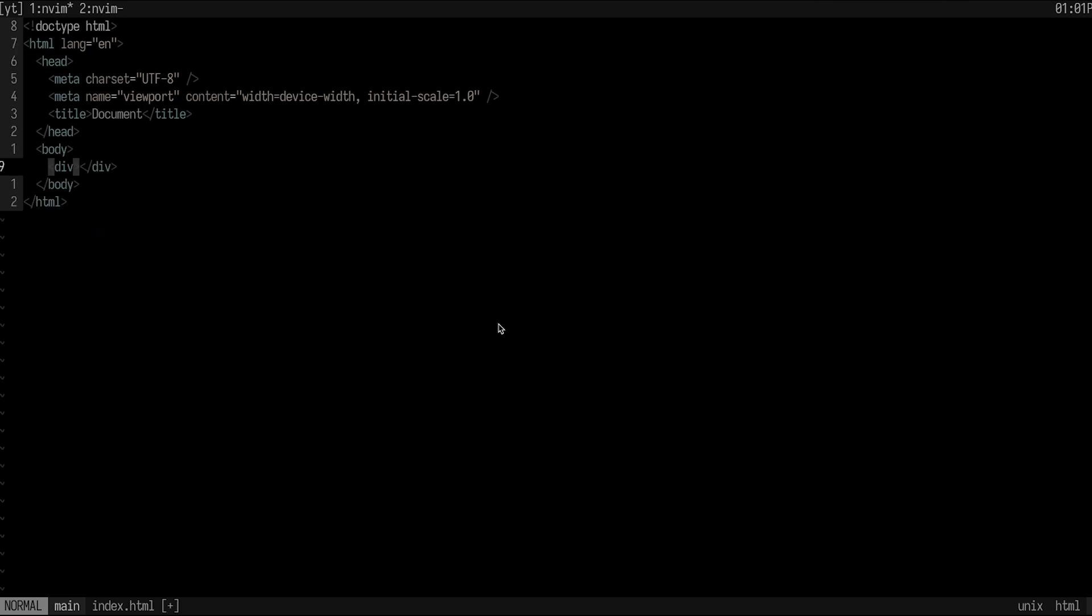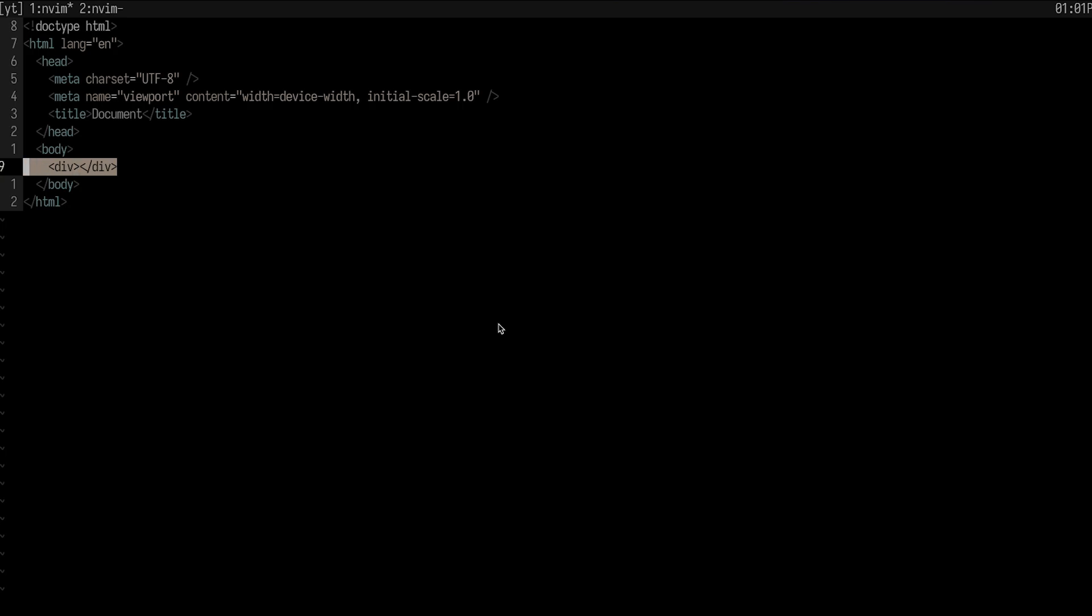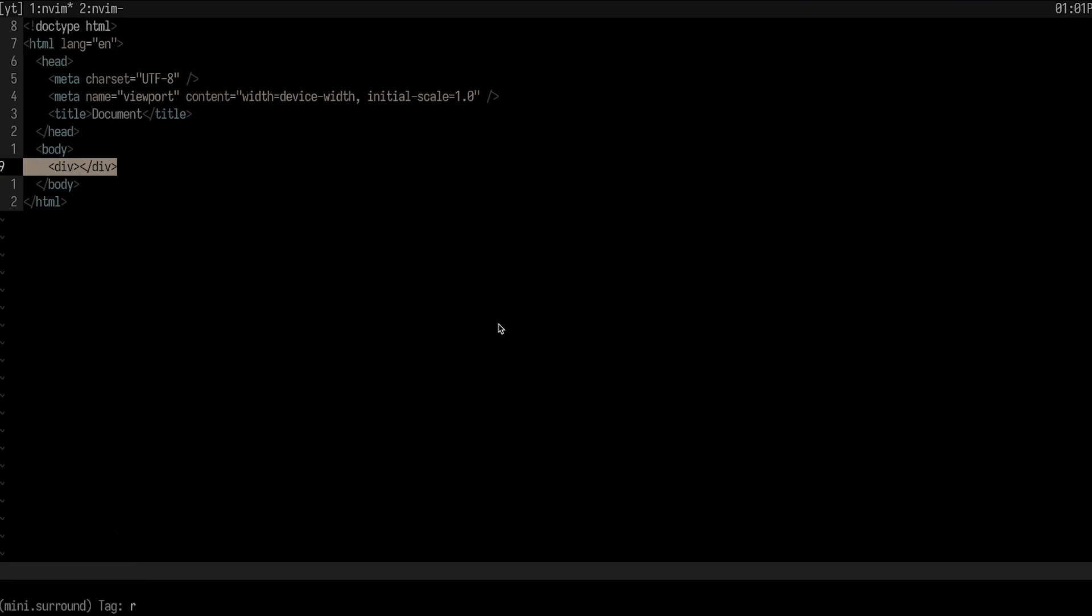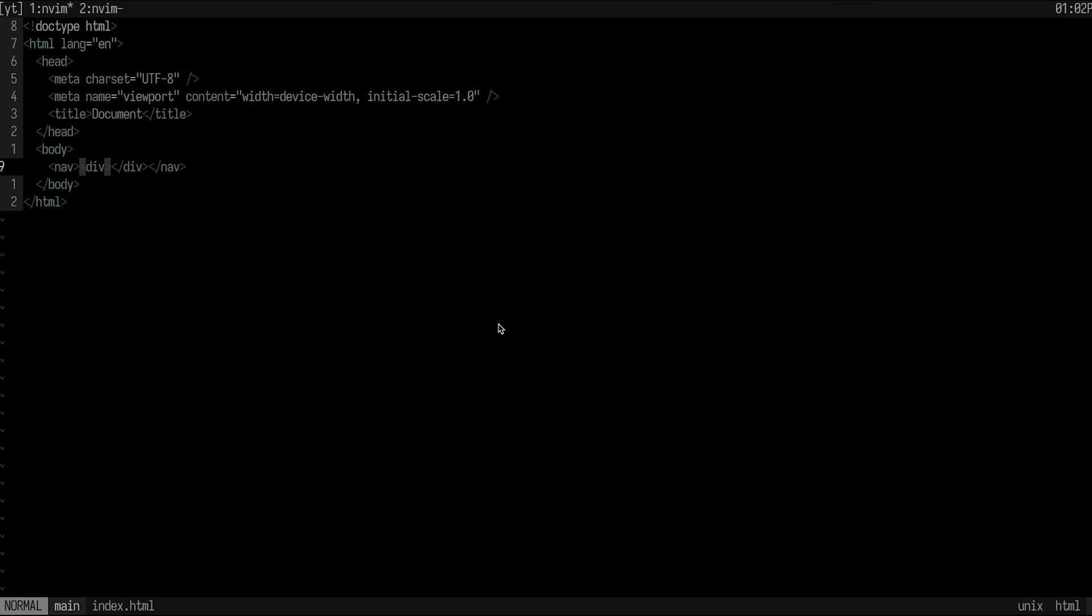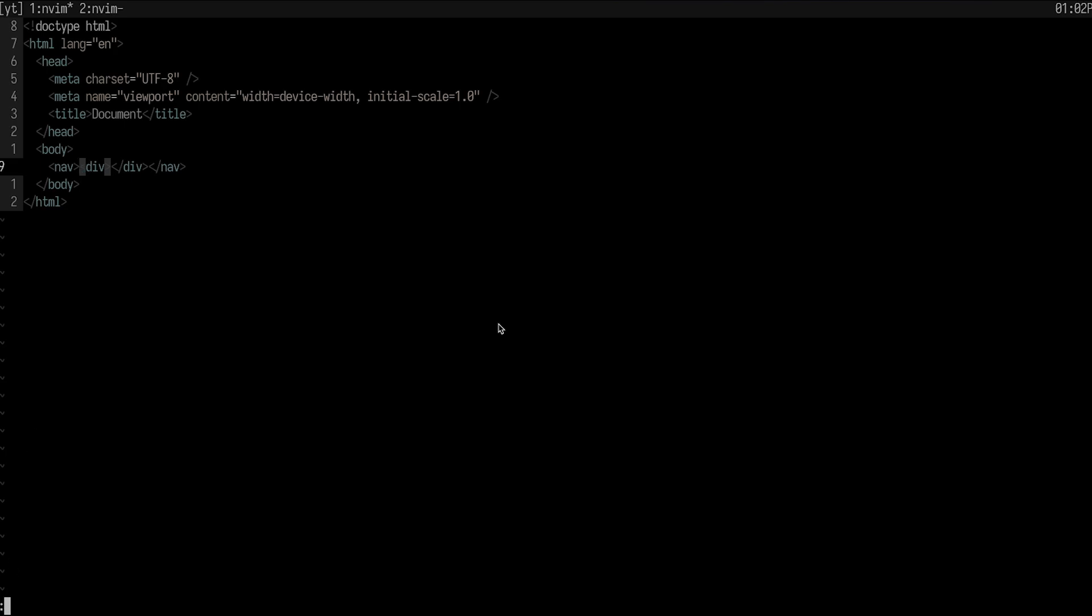What I could actually do to wrap this div is I could just select the div and then do SAT and then type in the tag that I want. So let's say I actually want to wrap it in a nav here, then it will actually wrap it in a nav and I have it done in a couple less key presses. So I'm not a front end developer, but this is pretty useful for me whenever I do my minimal amount of HTML. So just, letting you know that that exists.